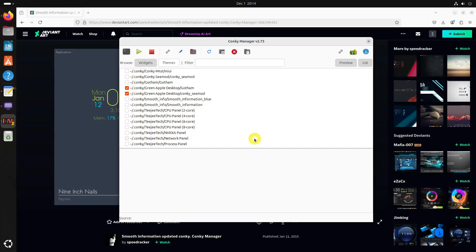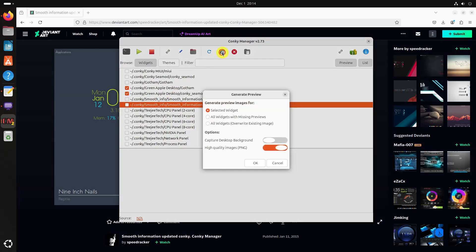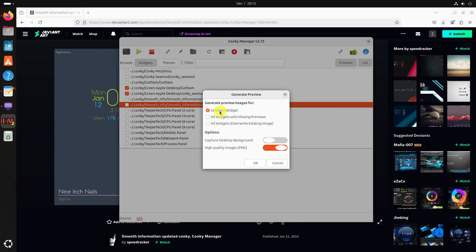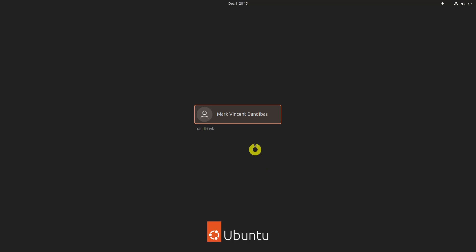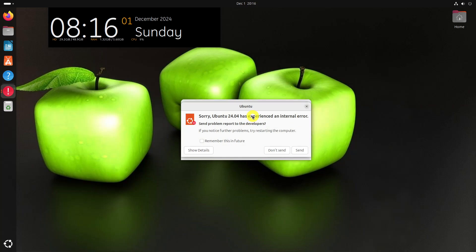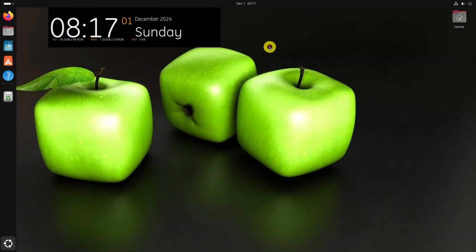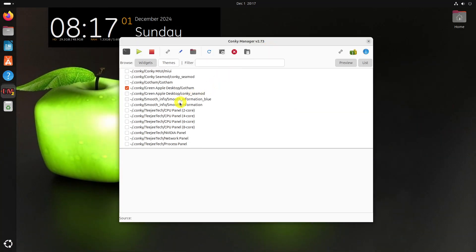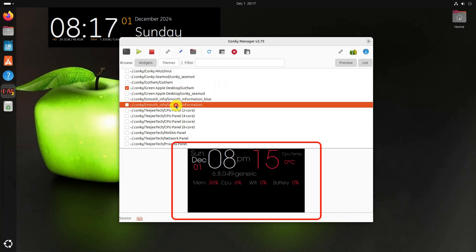Conky Manager 2 provides a way to generate a preview image for the downloaded custom Conky theme. For this, click on the custom theme appearing in Conky Manager home page. Now, click on the generate preview button on the toolbar. You can see a preview is generated in the bottom preview bar.